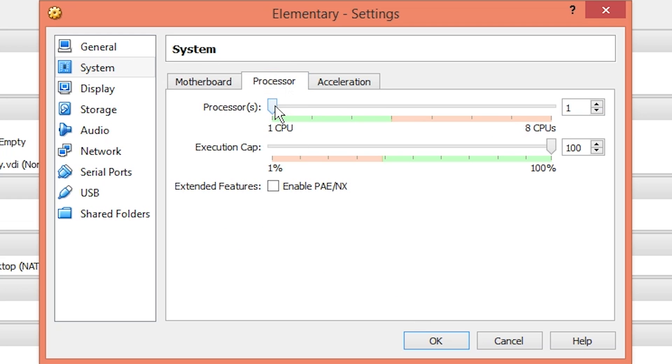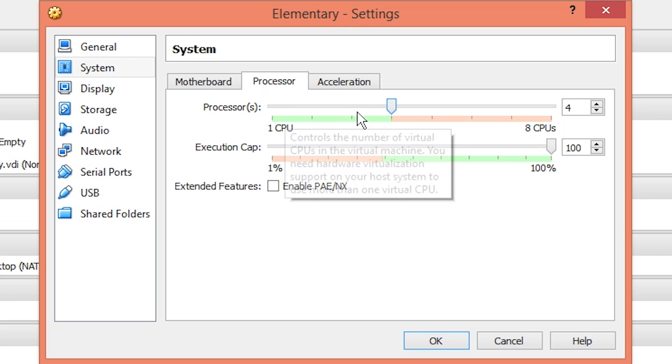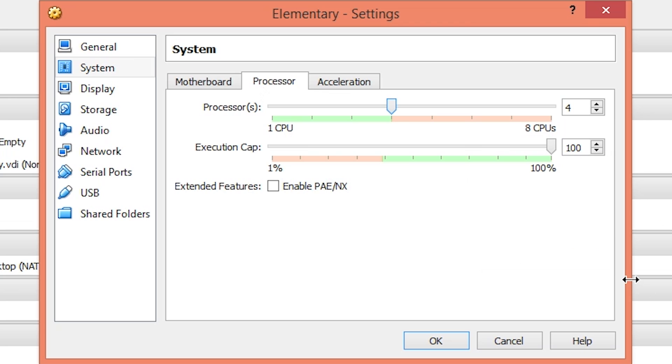Under processor, I'm going to give it four cores. I have an eight core processor, so I'm giving it half. If you have a dual or quad core CPU, you'll give it one or two cores based on that. It's good to have as many cores as you can allocate.